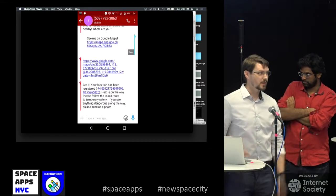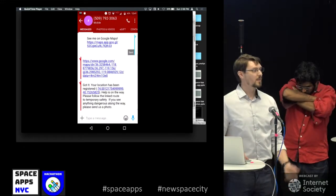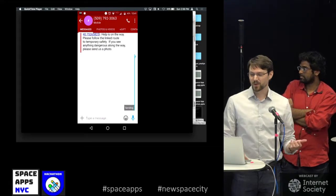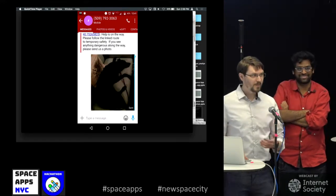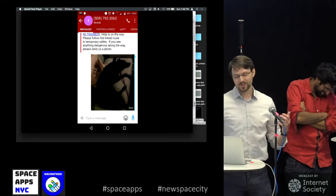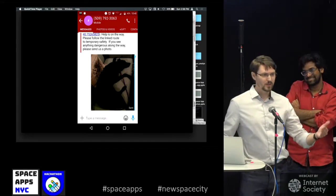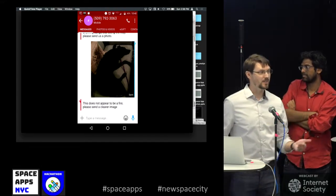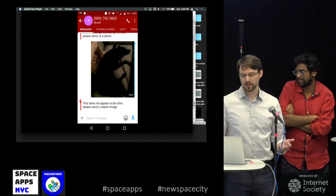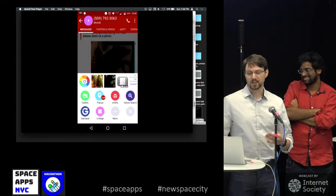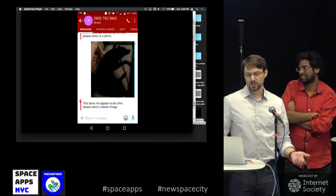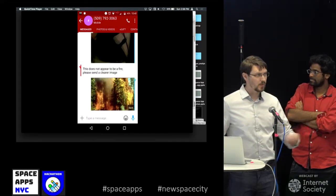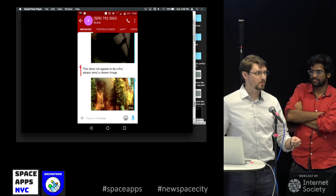If along the way they see something dangerous, they snap a photo, go back to the text message app, and send us that photo. Since you're nervous you might hit the wrong button, we verify that data with Clarify. We send it to our server, who sends it to Clarify, who does analysis on it. If it's not a real fire, we tell them and ask them to send another image. If it is, it gets added to our database and causes us to reroute people if necessary.